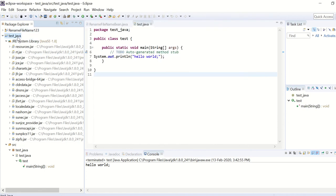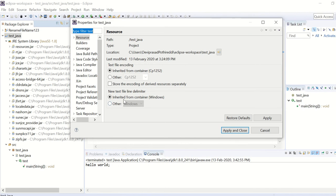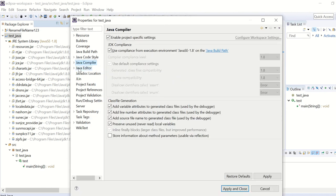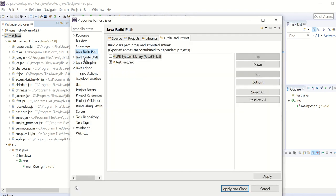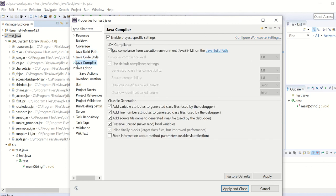You can right-click here, go to Properties, then Java Compiler, Java Editor, Java Build Path, Java Compiler, Java Build Path.